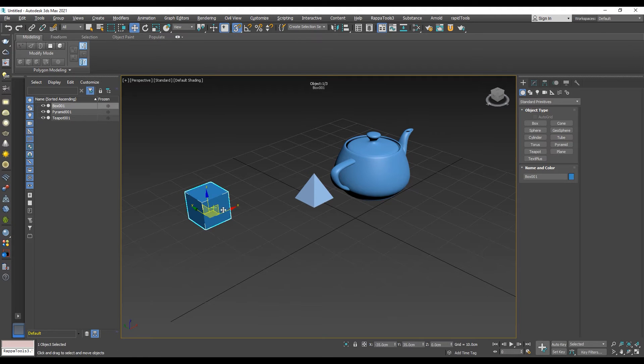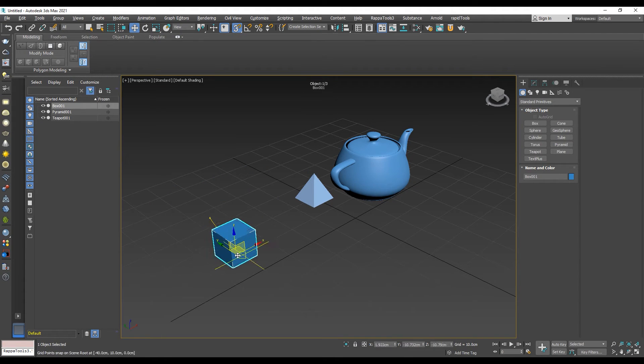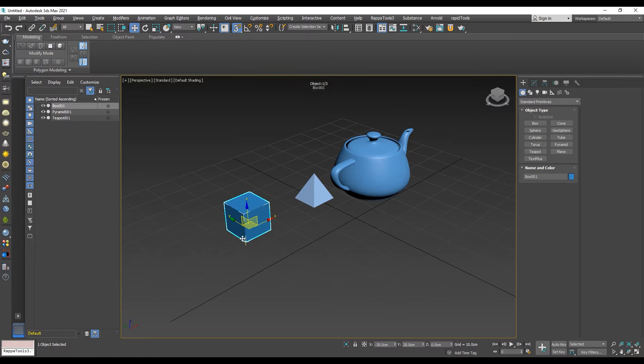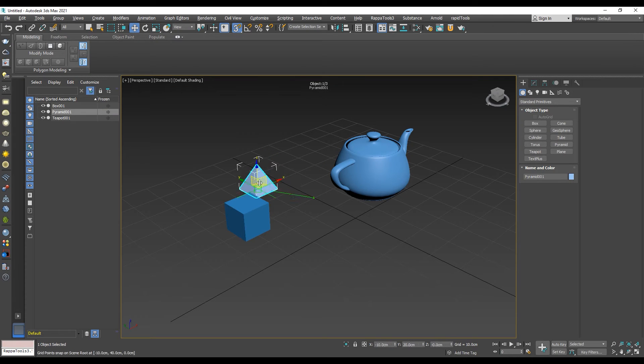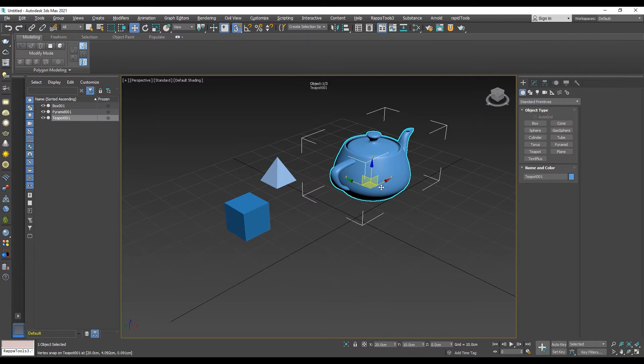So, when we try to move an object without axis constraints enabled, we cannot restrict the movement to the axis we want, but instead, we end up moving all over the world.